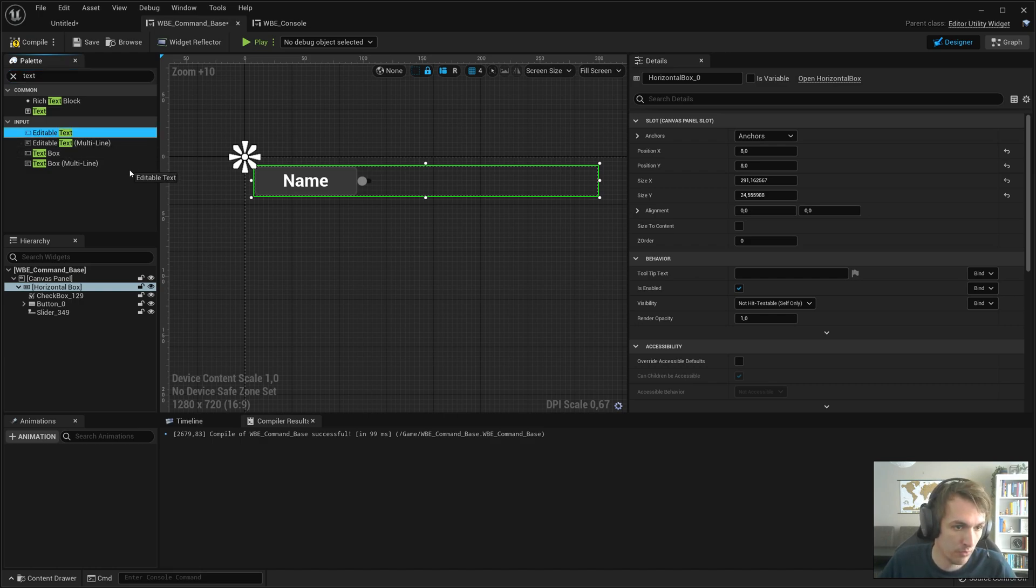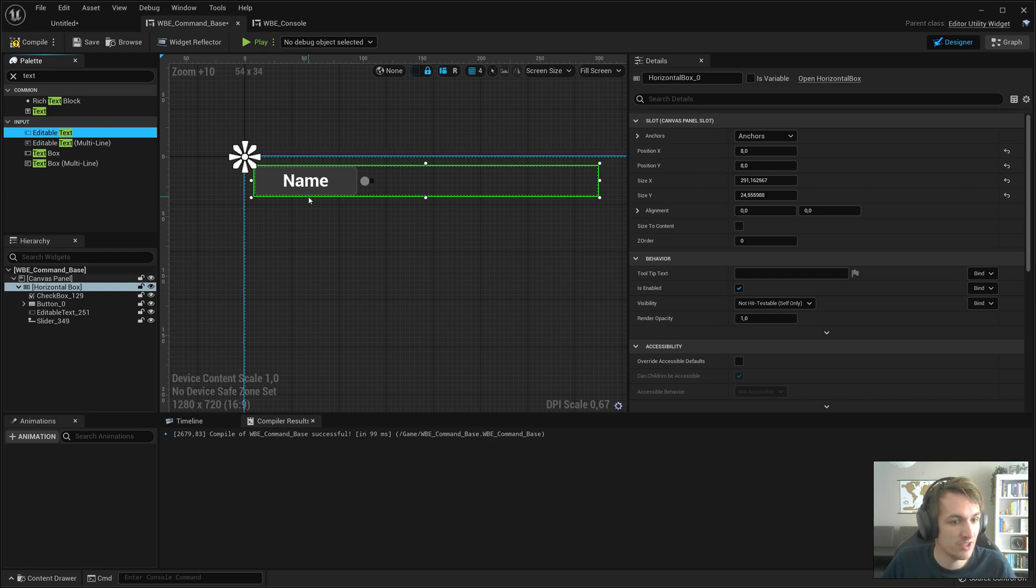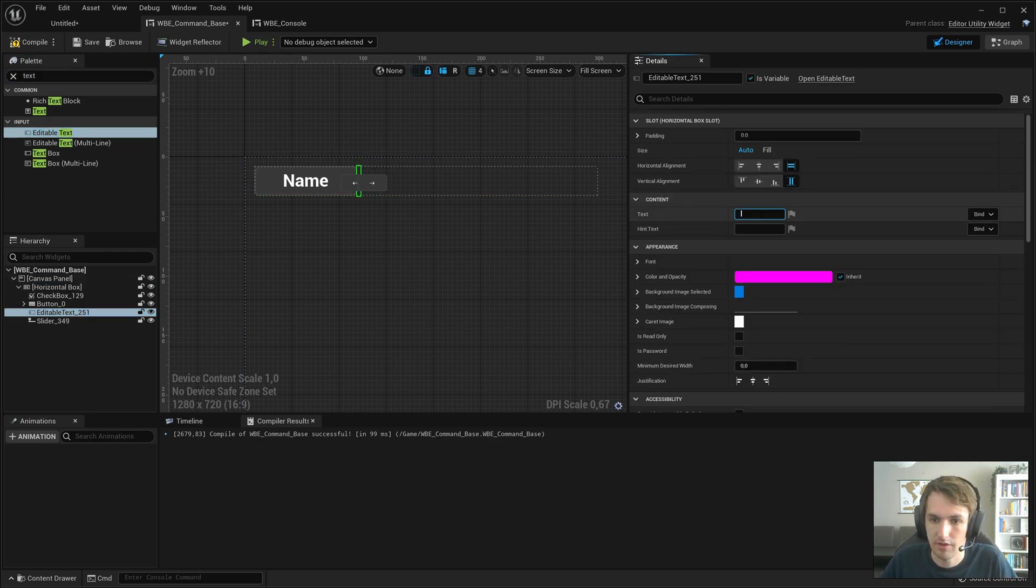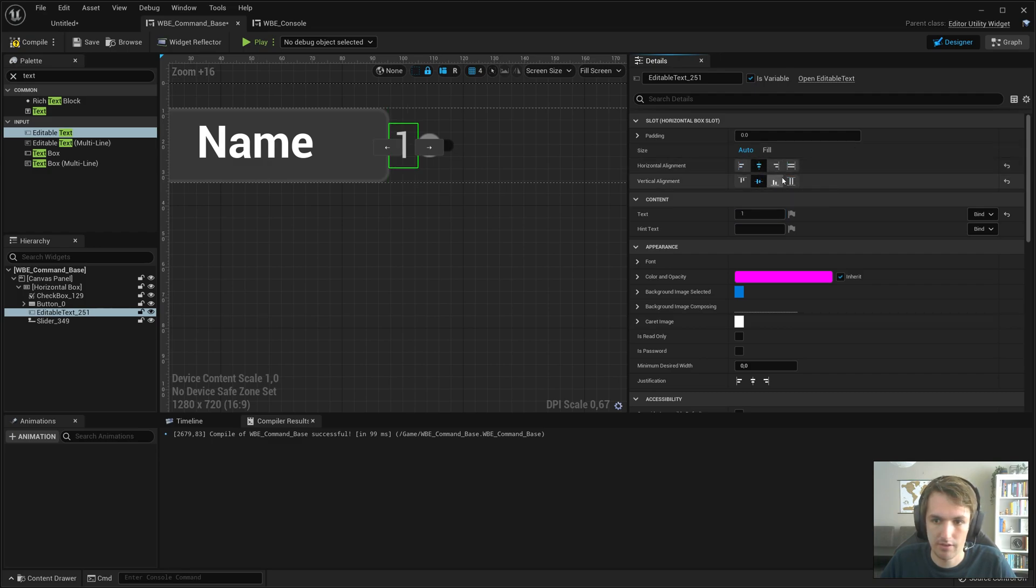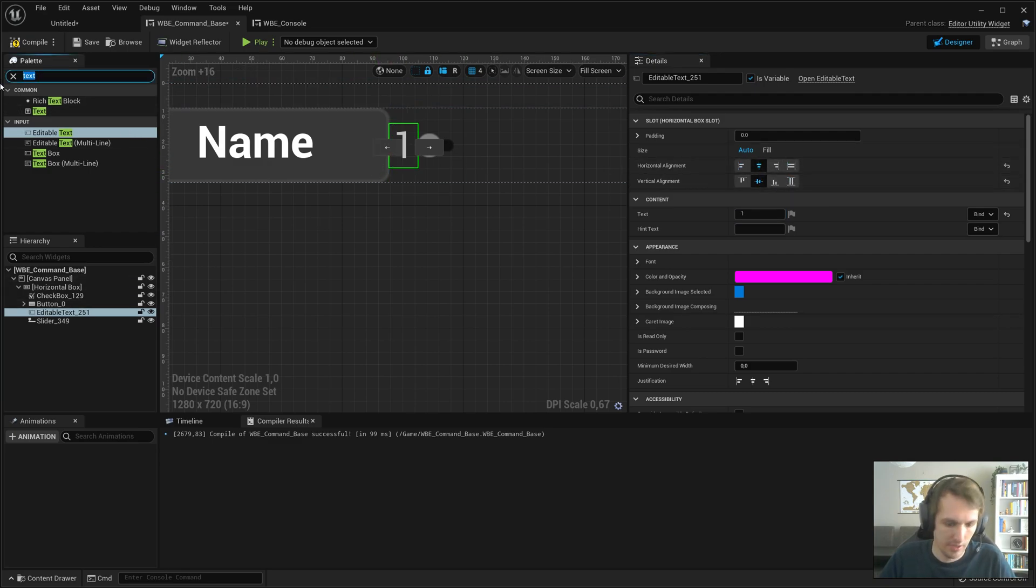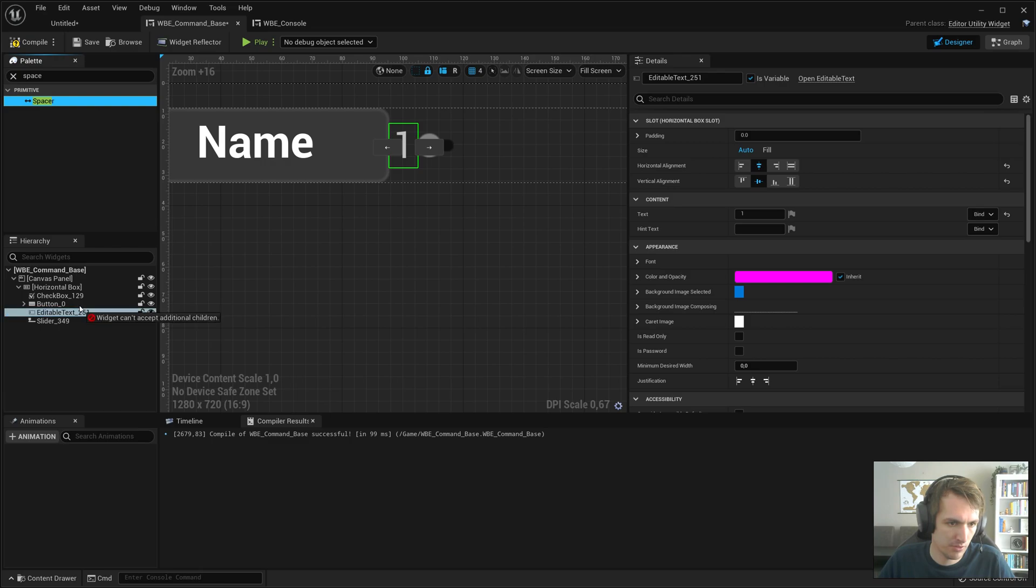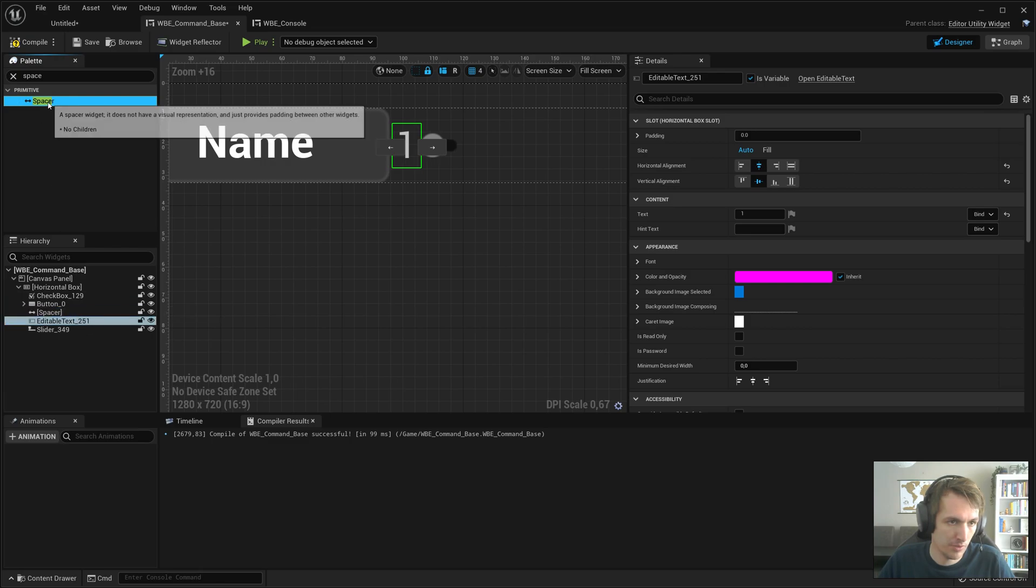And we can do editable text so we can actually change it ourselves. Let's give that a default value of 1 and let's make that like this, yeah that looks better. Let's add some spacers because I do like me some spacers.